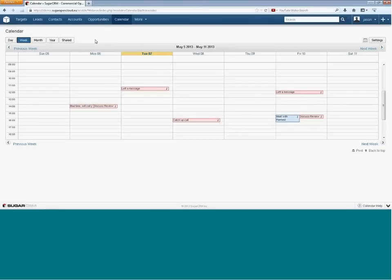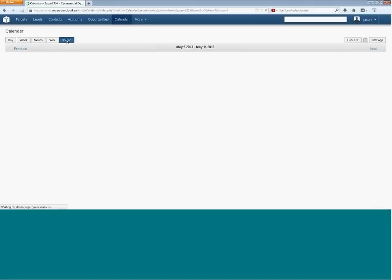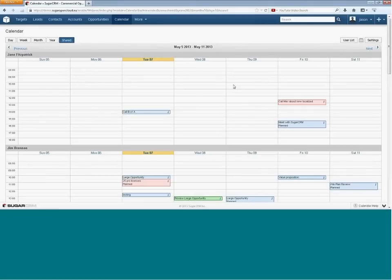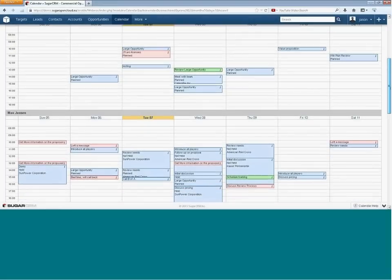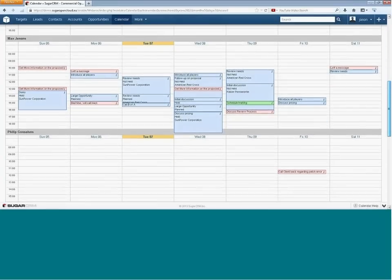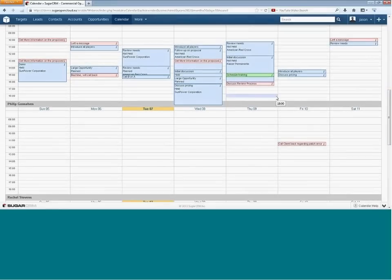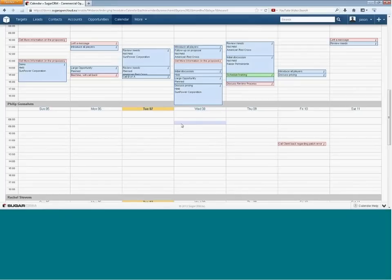If you're tracking holidays, calls, and meetings and colleagues need to know your movements — for example, a receptionist wanting to know whether someone is in the building or on holiday — Sugar automatically caters for this via the shared calendar facility. Clicking on 'Shared' and selecting relevant users from the user list gives you a week view for each person's calendar, providing immediate visibility of what is happening within the CRM system for all those individual users.